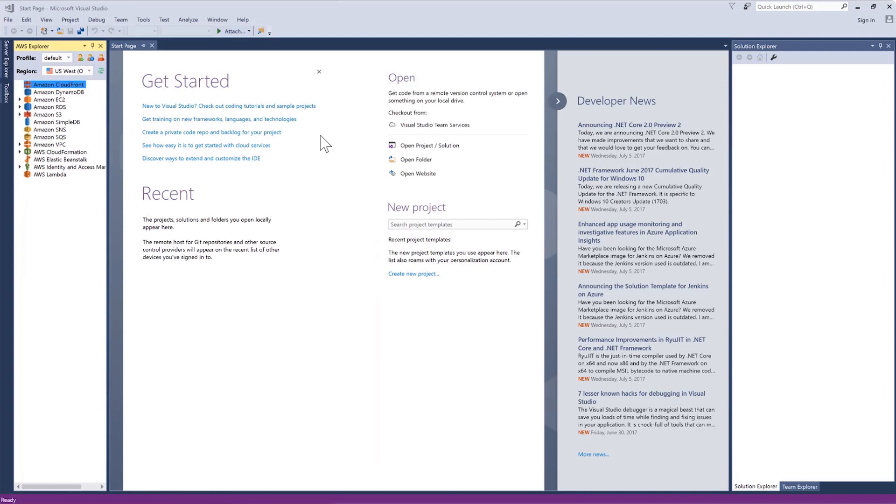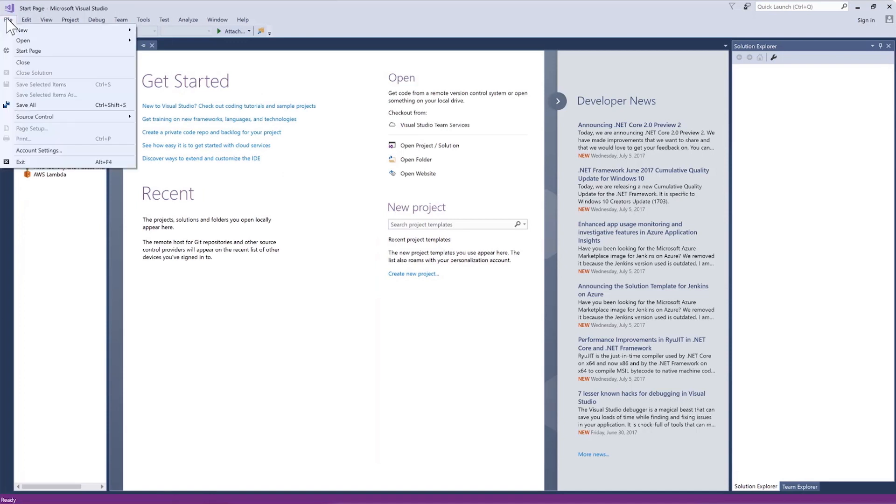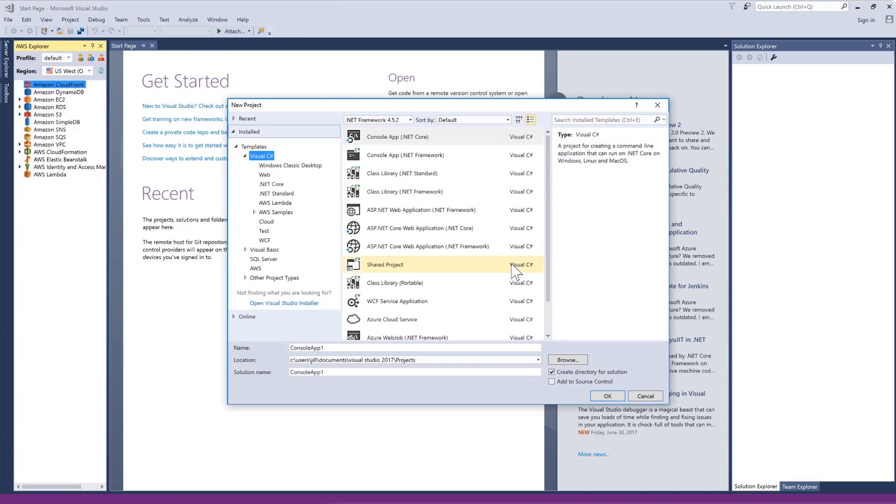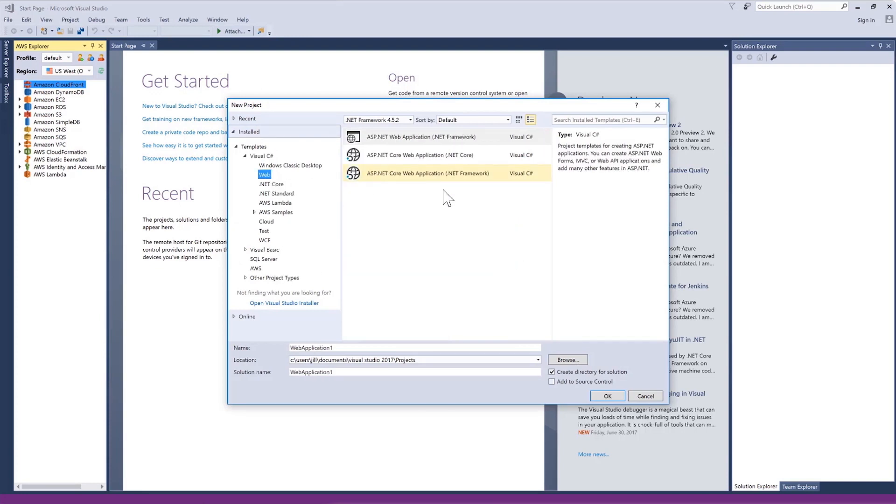Let's start with a new project. Select File, New, Project. Now, under Visual C Sharp, choose Web and then we will create an ASP.NET web application.